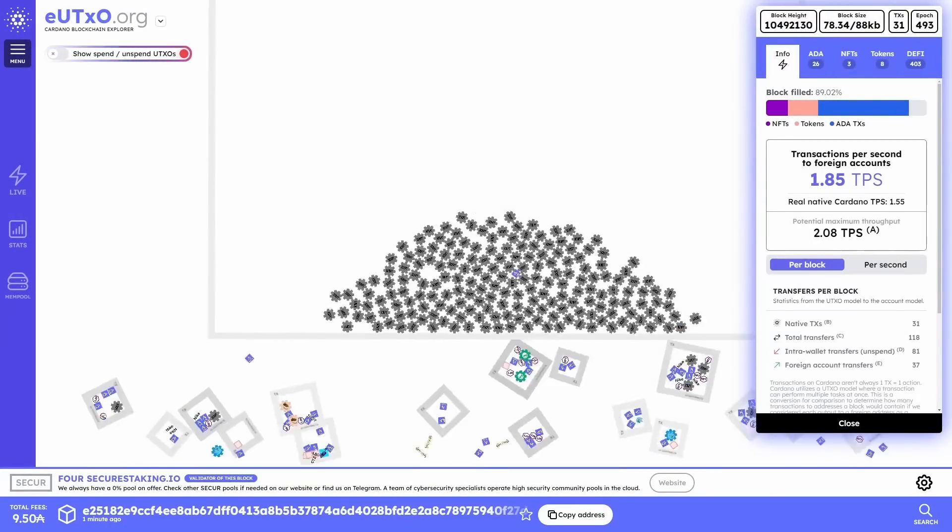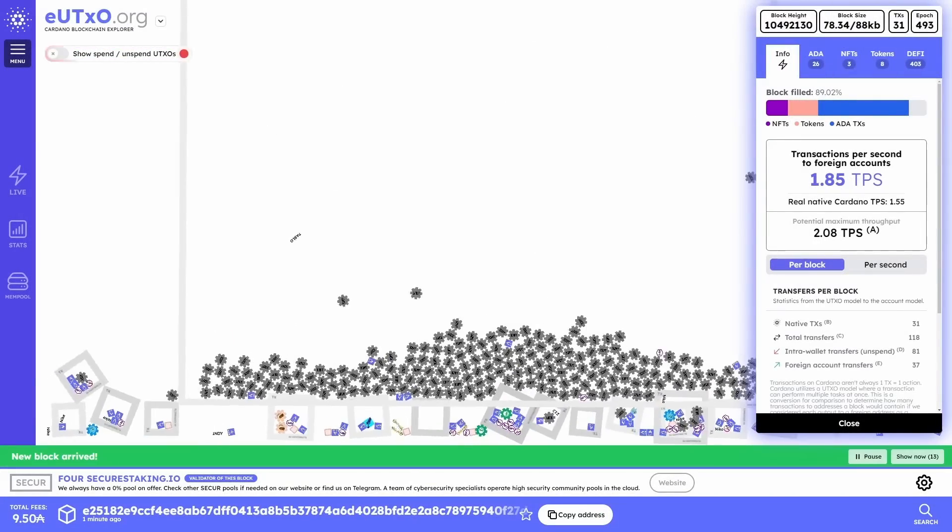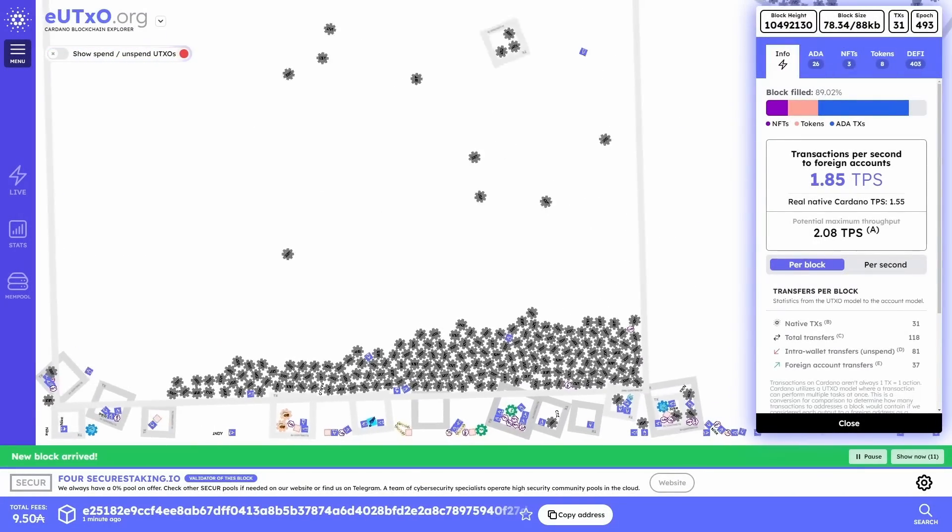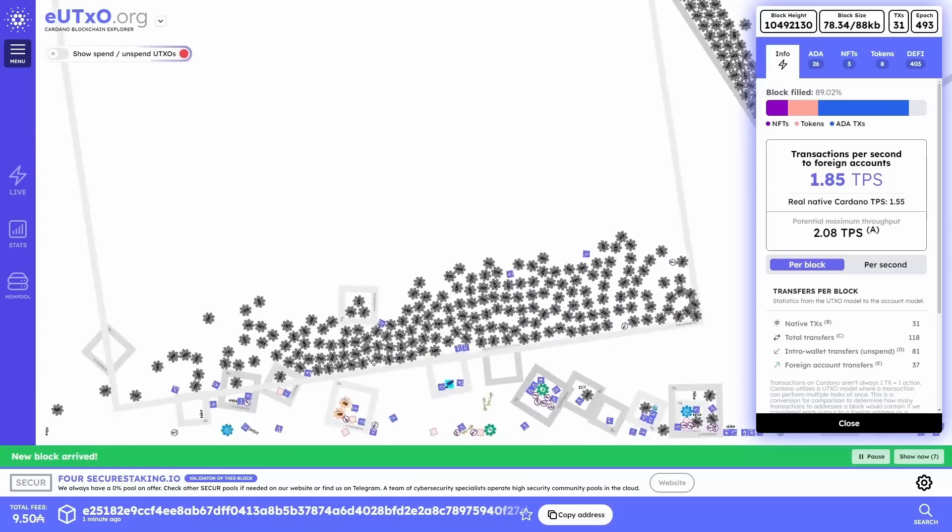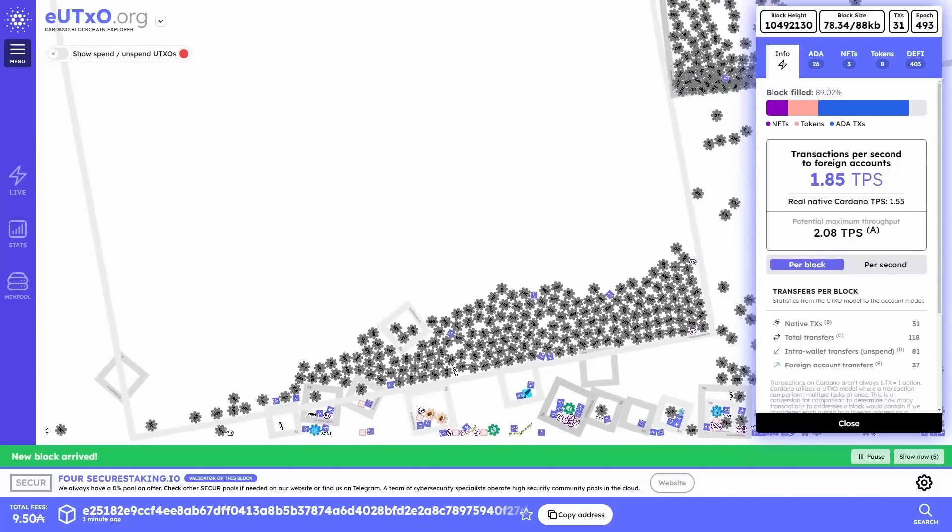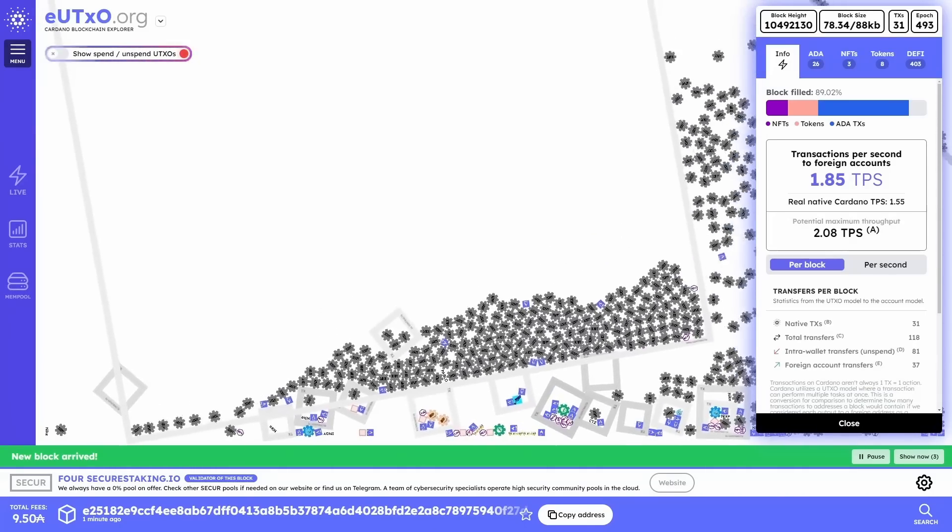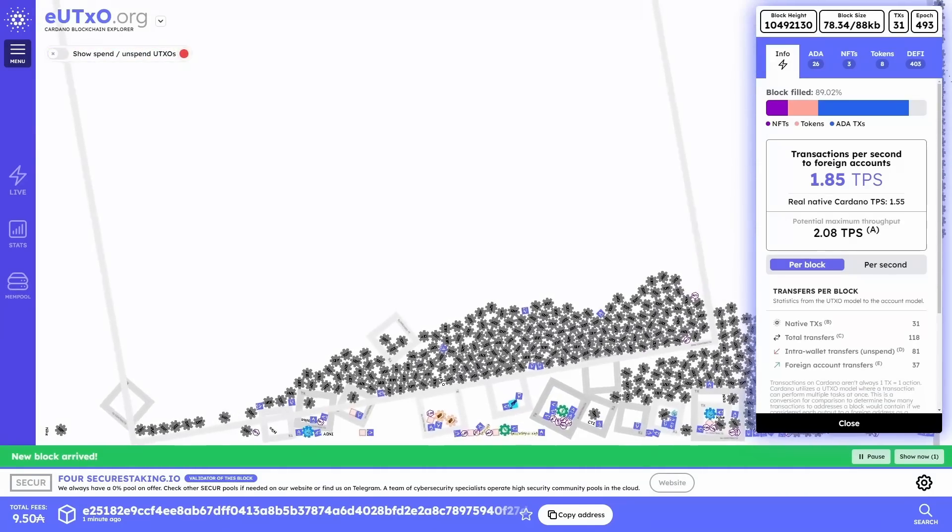Earlier today, we saw over 6000 transactions being submitted on chain, with each one of them containing over 100 plus Plutus V2 scripts that had to be validated. This is where a lot of the junk data was basically held, which created a lot of congestion on chain.